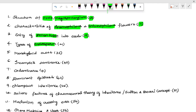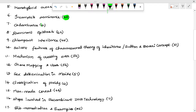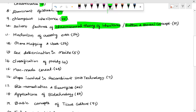Types of endosperm. Monohybrid cross. Incomplete dominance. Co-dominance. Dominant epistasis. Chloroplast inheritance. Salient features of chromosomal theory of inheritance — the Sutton and Boveri concept.